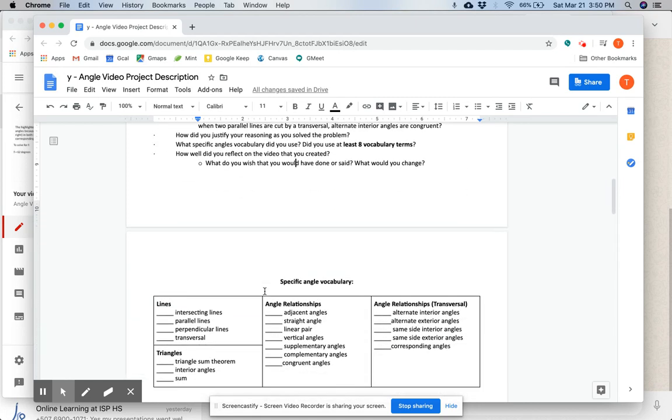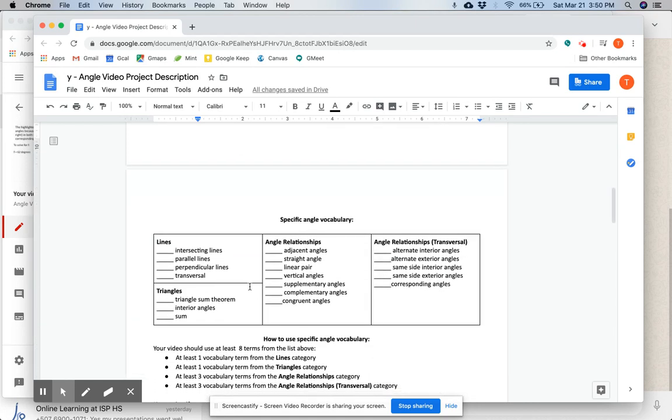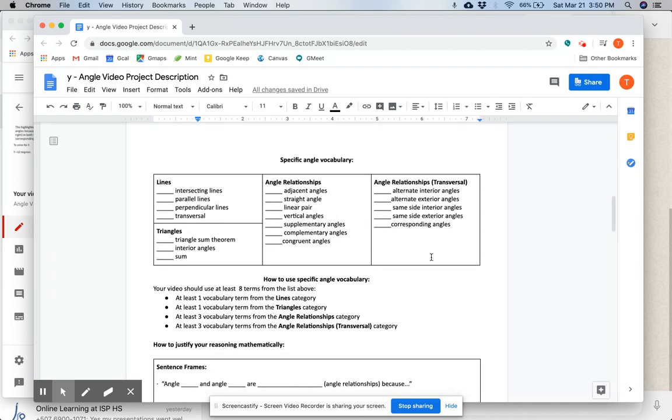Now, vocabulary. We've broken it down into four categories for you. Line vocabulary, triangle vocabulary, angle relationship vocabulary, and angle relationship with transversal vocabulary. And here are your expectations.